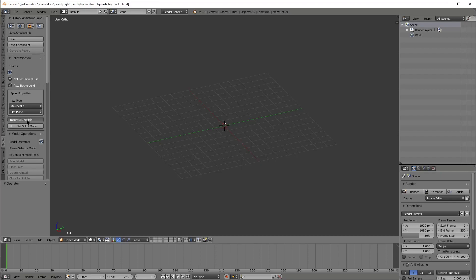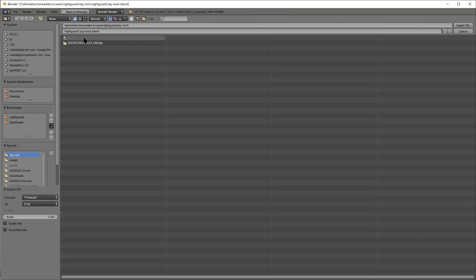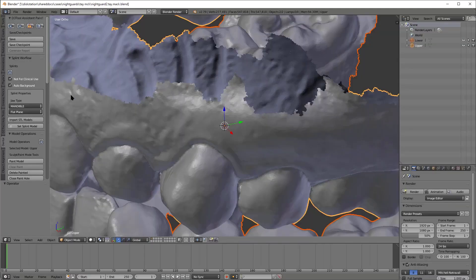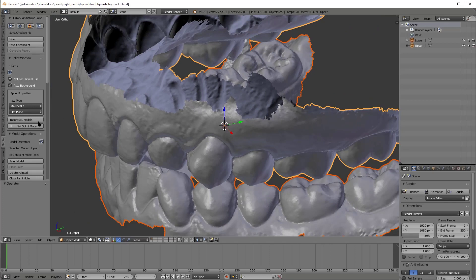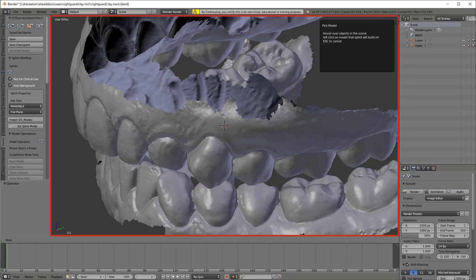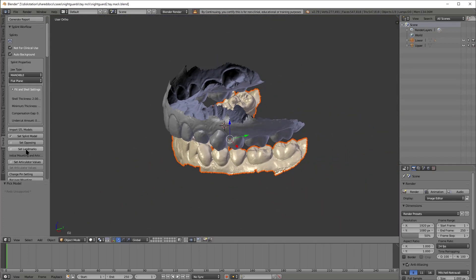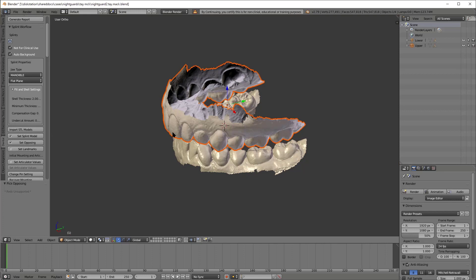I'm going to pick the type as a mandible, import my models. I use the shift key to select them both and then I hit import. Once they import, I'm going to immediately select the lower one. And then I'm going to go ahead and select the opposing one next.